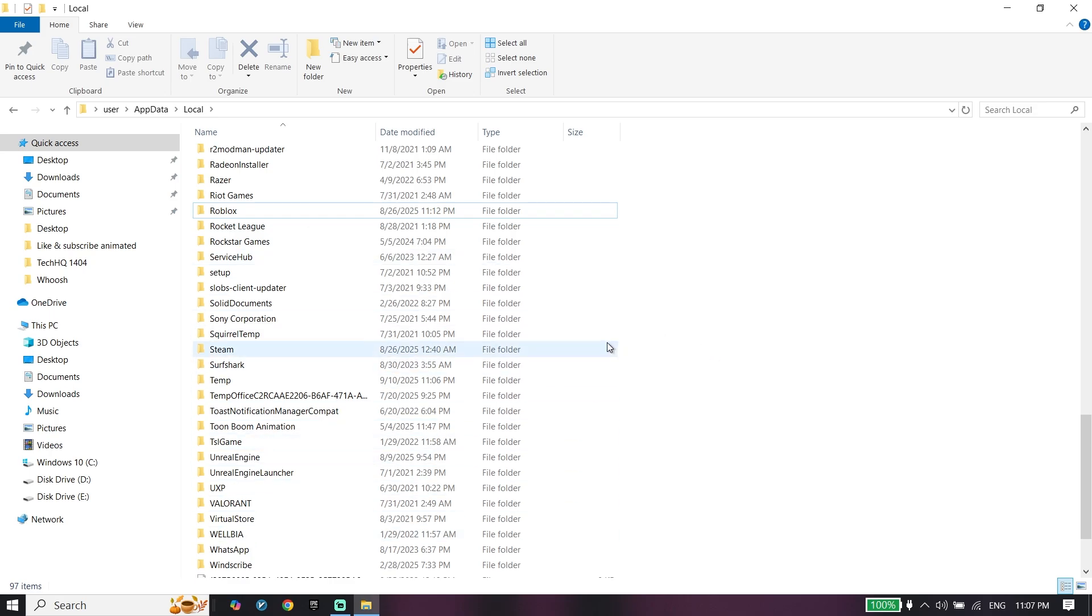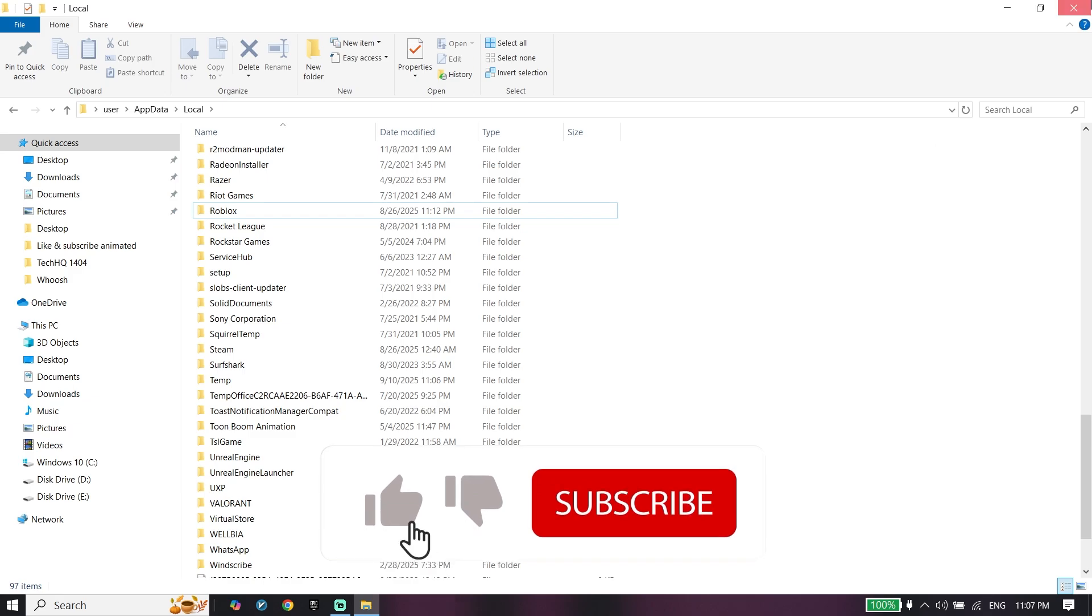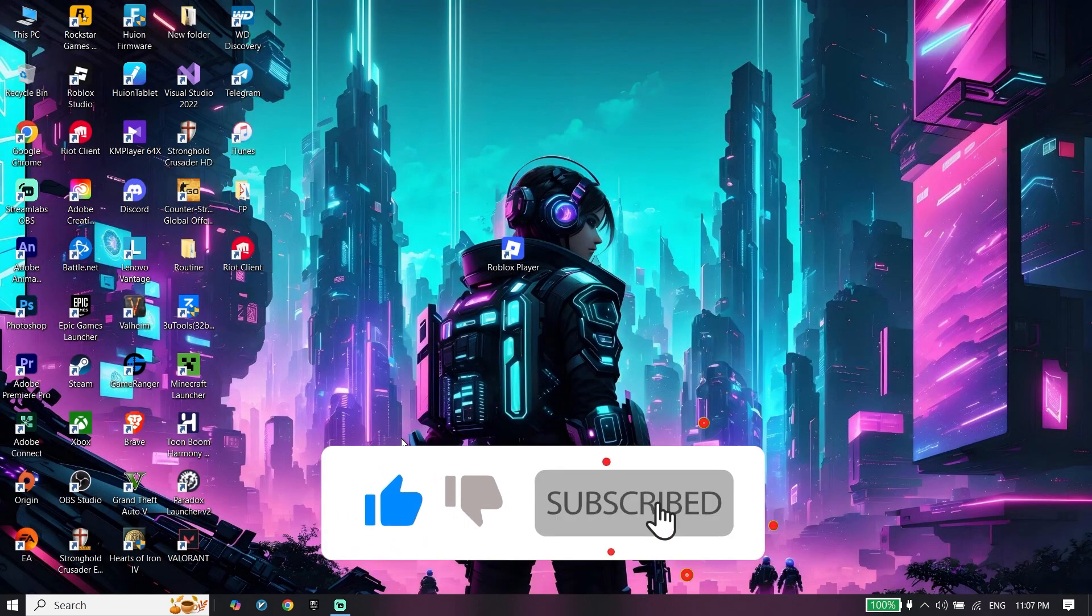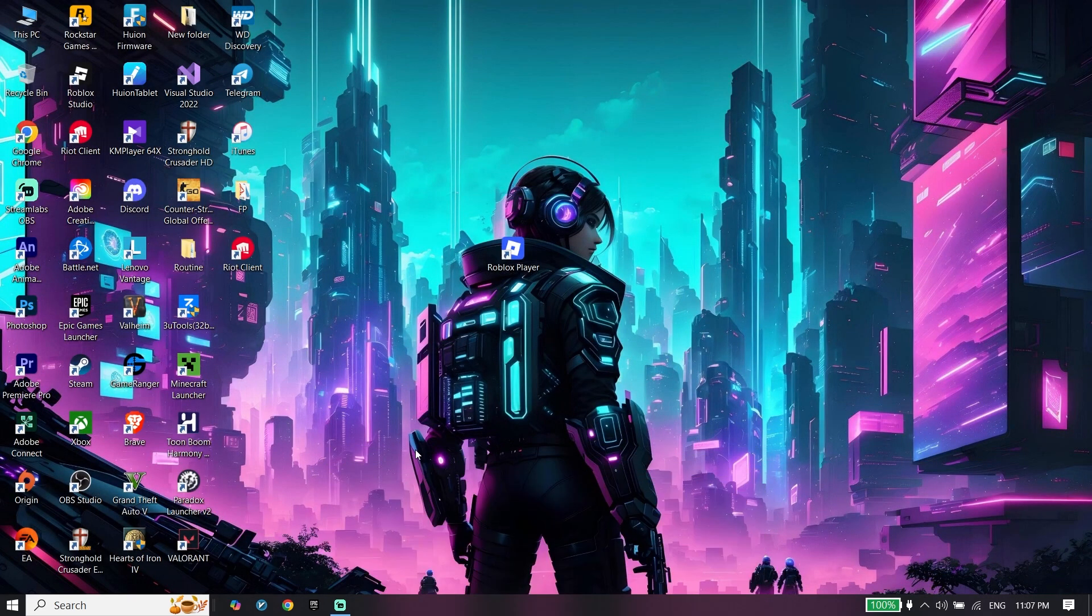All you have to do is reinstall Roblox. Just go to roblox.com and reinstall Roblox. Thanks for watching this video. Please subscribe to my YouTube channel.